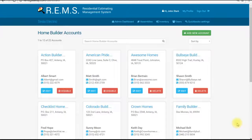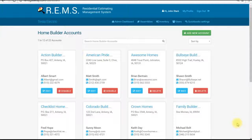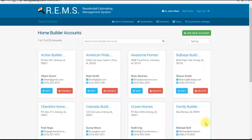Also be forewarned — the tablet version on mine is going to look slightly different than the tablet version on yours, because I'm using an emulator on my computer to reproduce the tablet. But for the most part it's going to be pretty accurate.